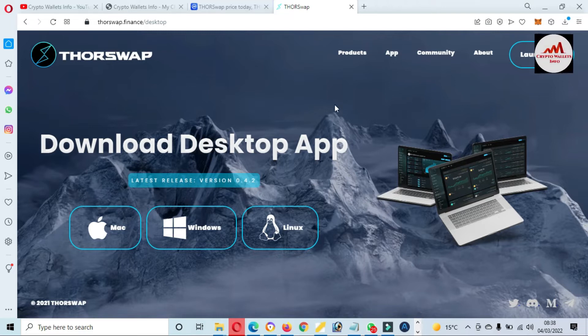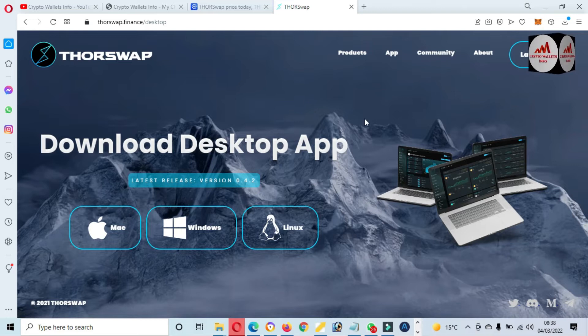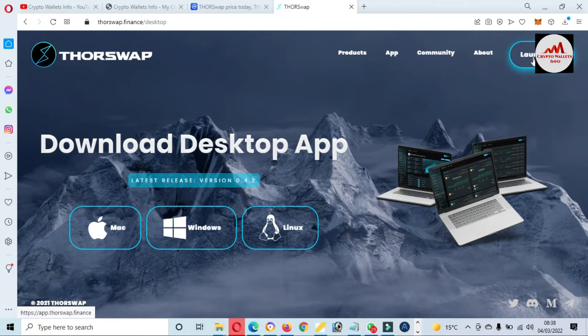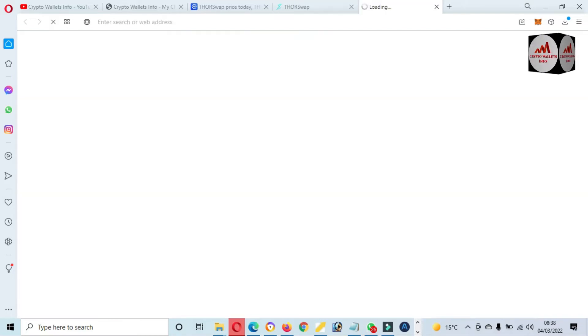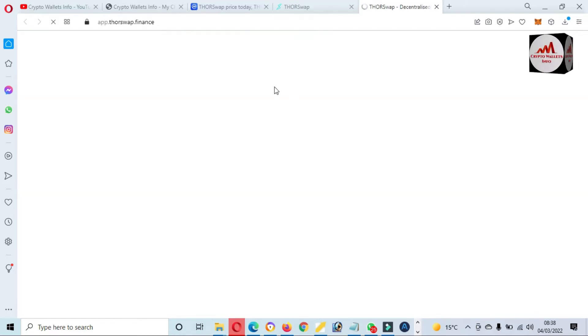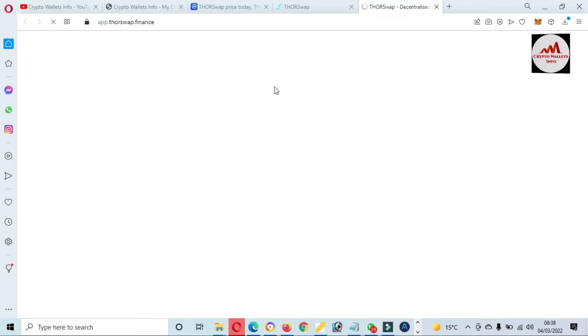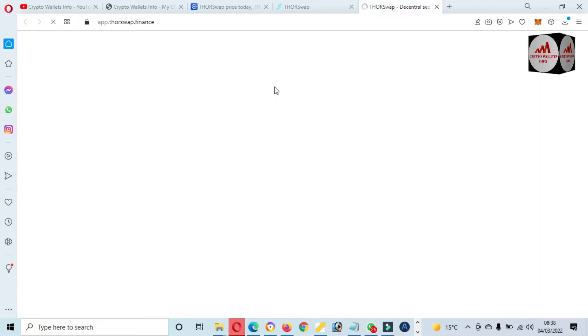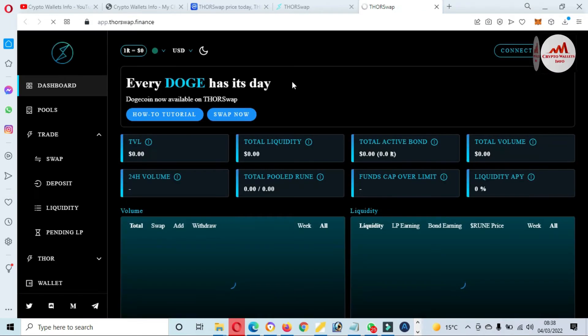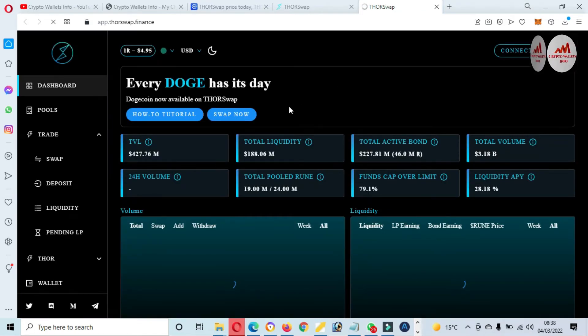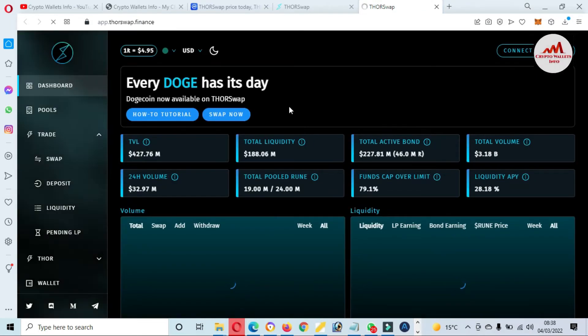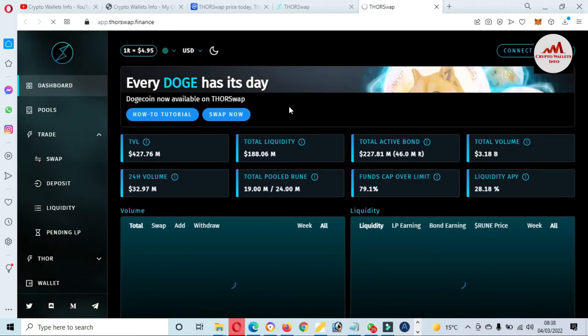I just simply click on launch app. Now a new link will open in front of me for Thorchain or ThorSwap.finance. Now this may take some time to open the official website. This website is decentralized. It depends on you if you want to swap one coin to another coin.